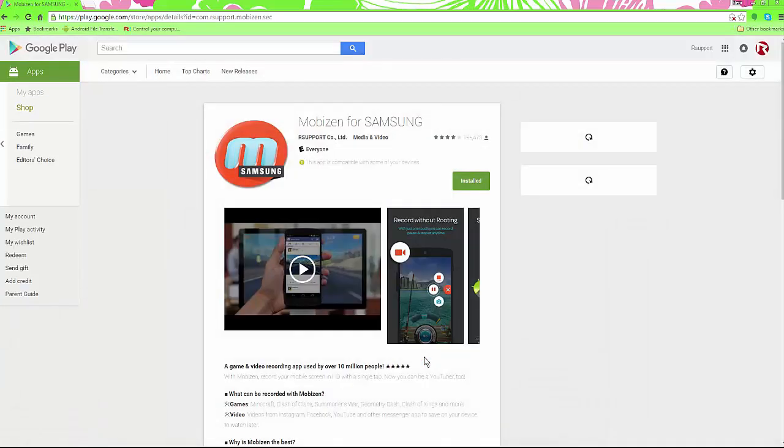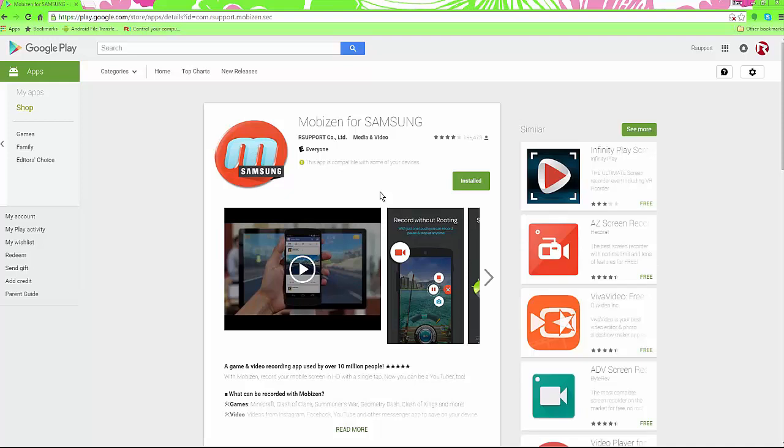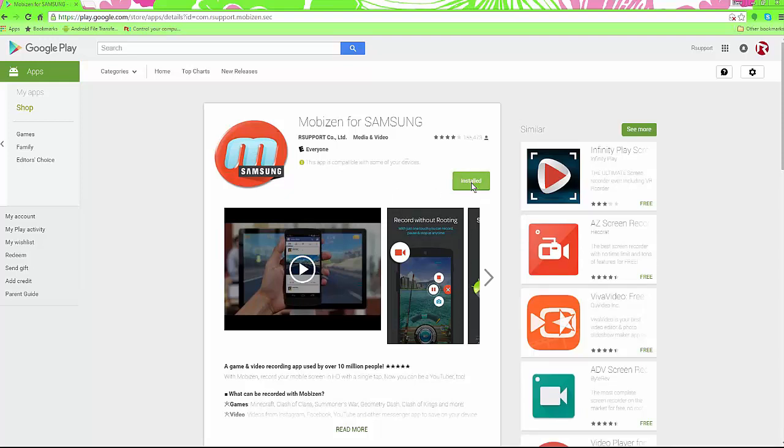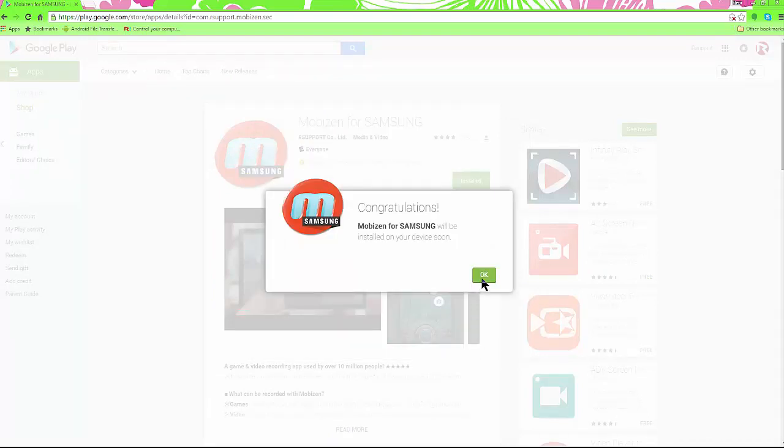Here you're going to see it's installed. If the app needs to be updated though, Google Play for some reason won't tell you to update. You're going to click on installed and you're going to click install, and it'll be installed on your device soon, which means it will update.